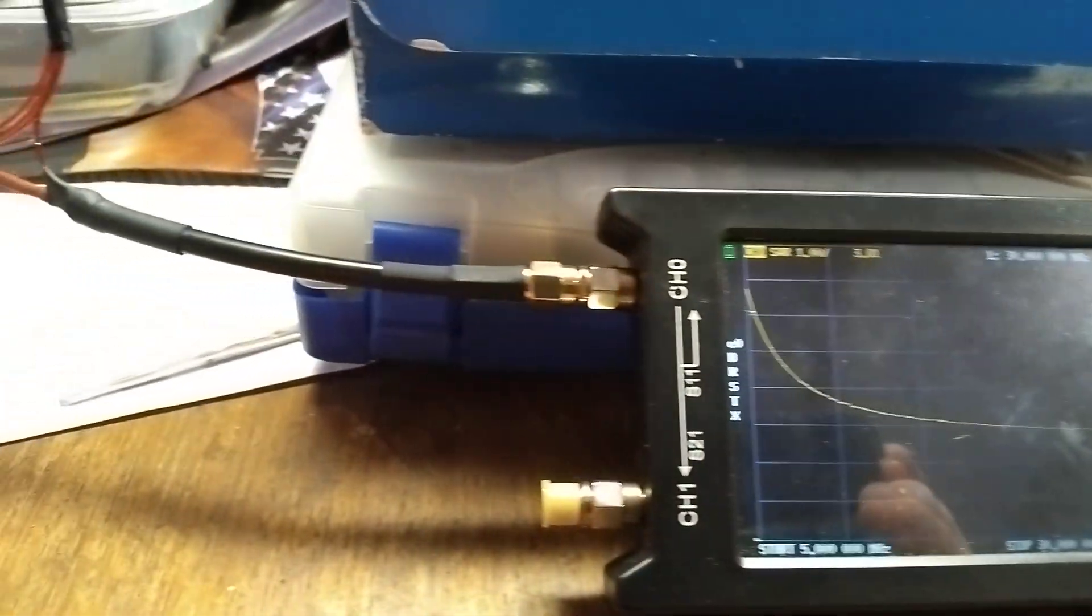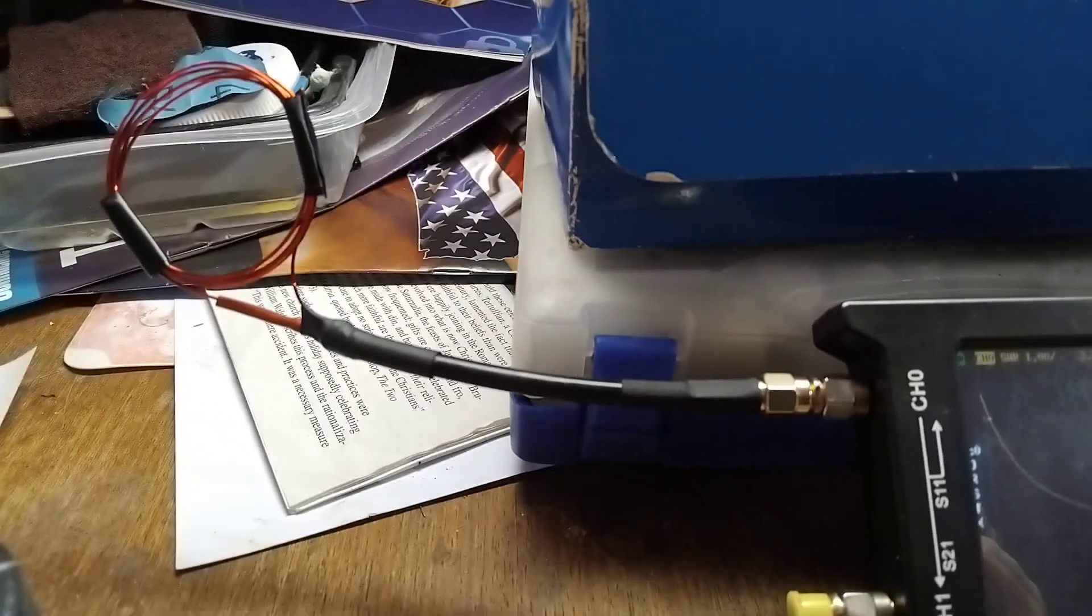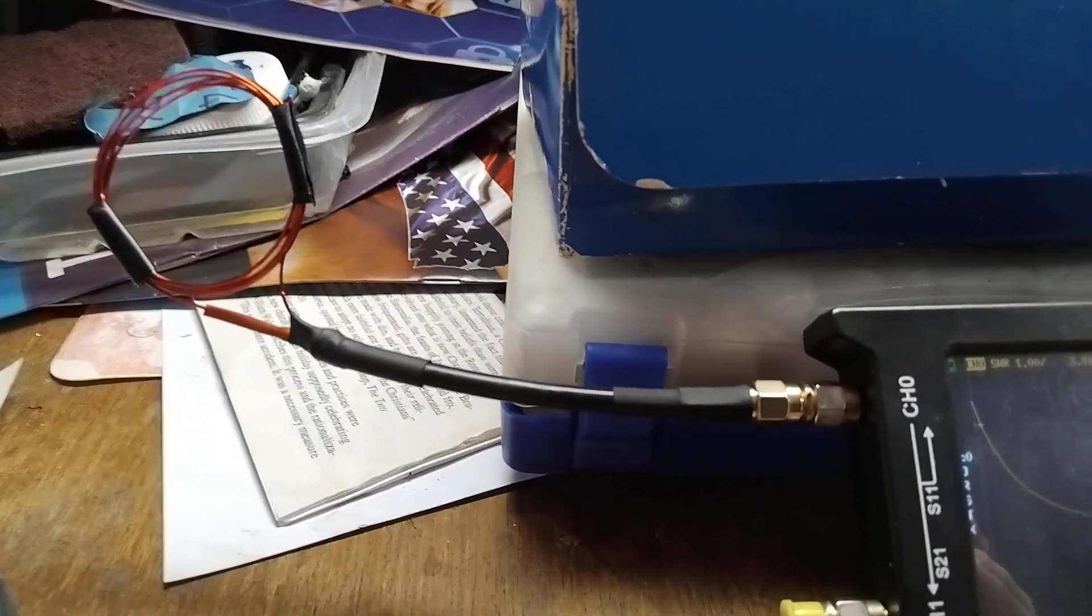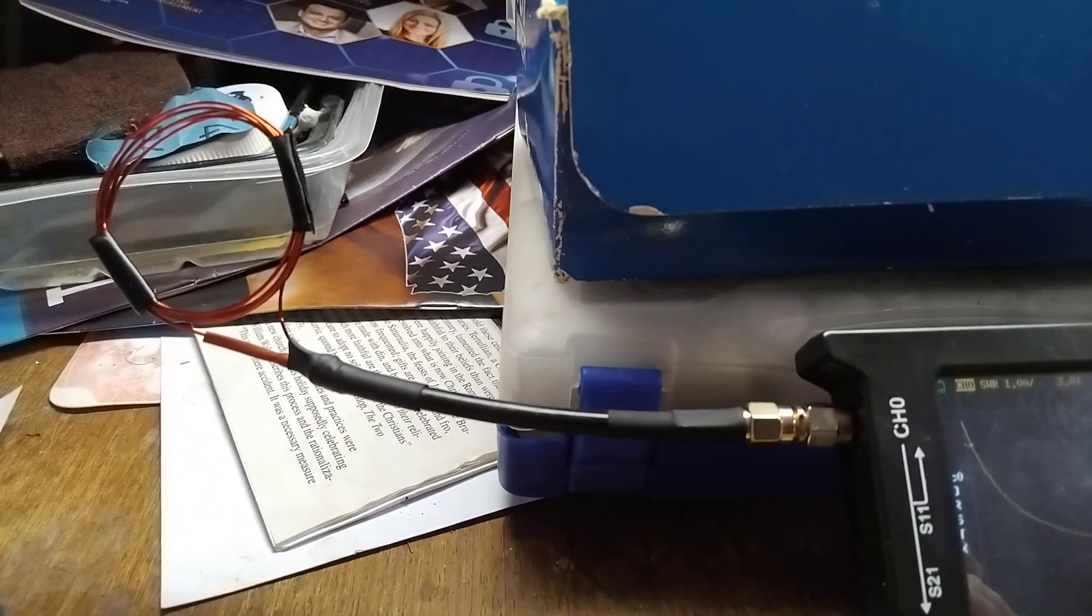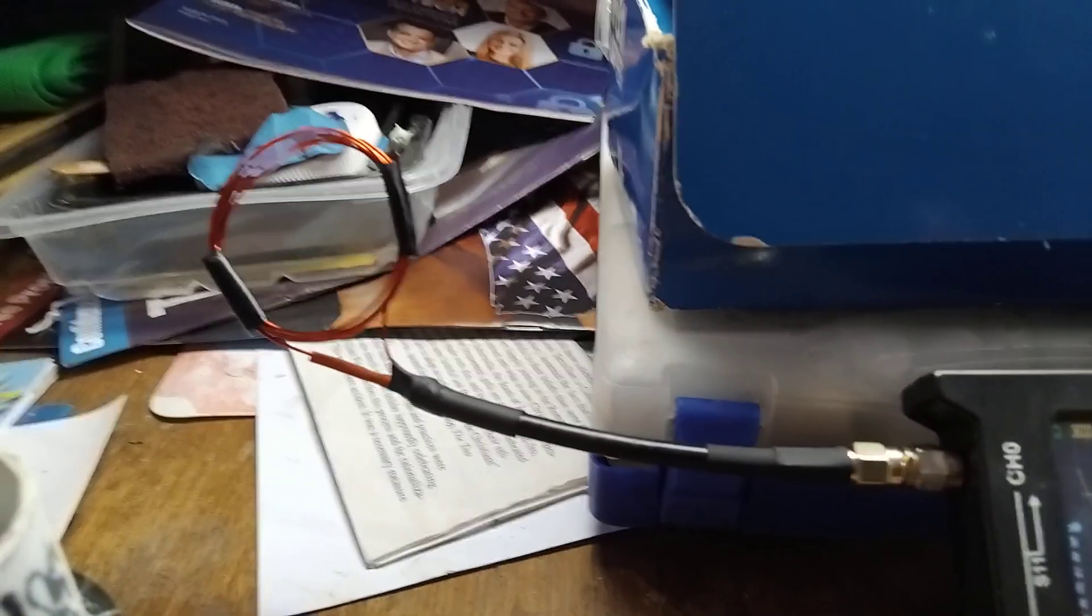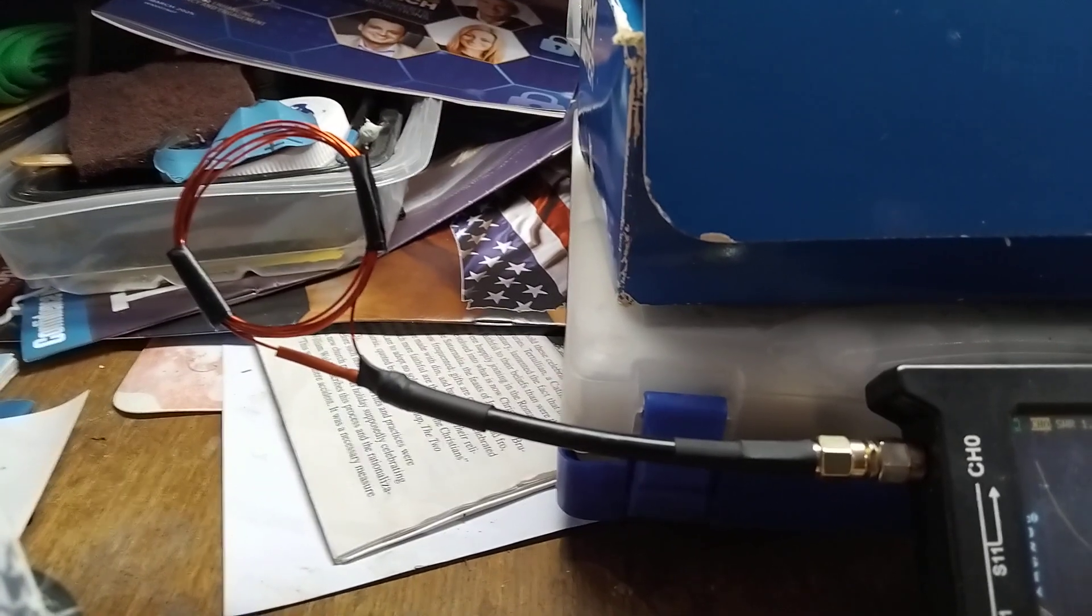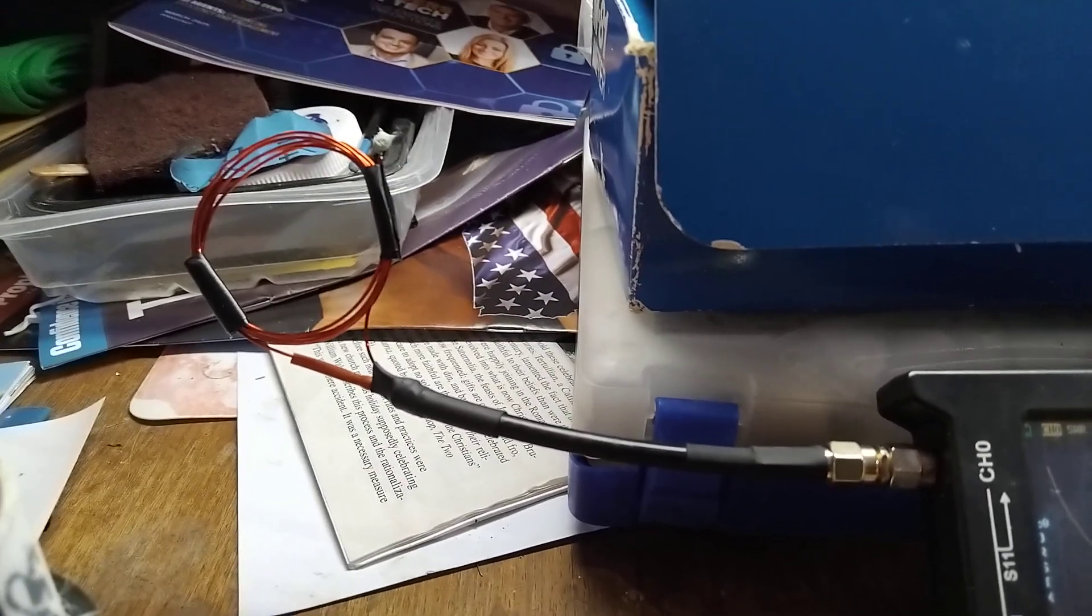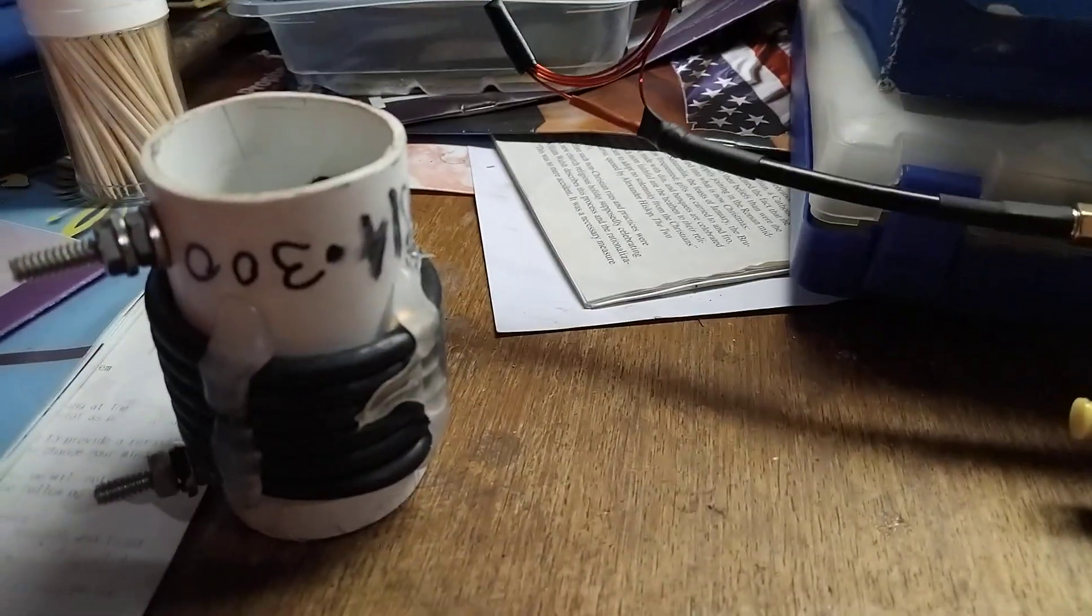Now I built a pickup coil for this grid dip oscillator, which is simply a piece of coax with an SMA connector at the other end, which I got off eBay. I cut it in half because it was male to male, and I wound five turns of 20 gauge wire about two inches in diameter. For higher frequencies, you'll have to use less turns, but I'm dipping a trap that I made for the 20 meter band, 14.3 megahertz.